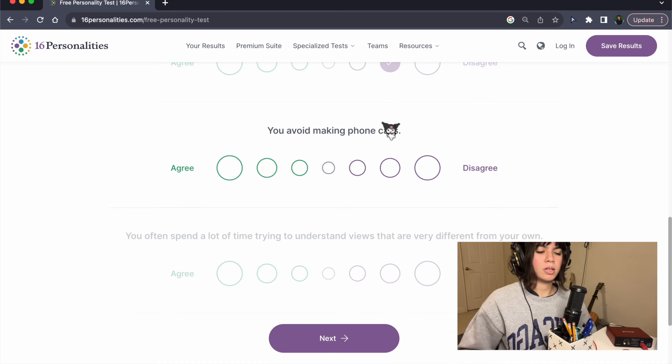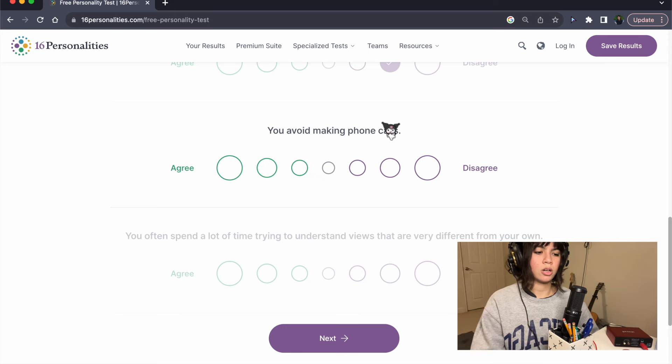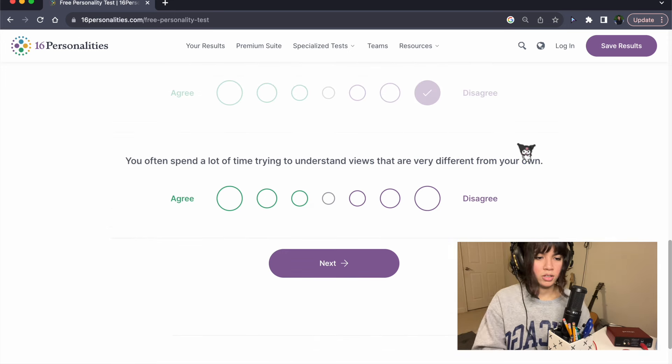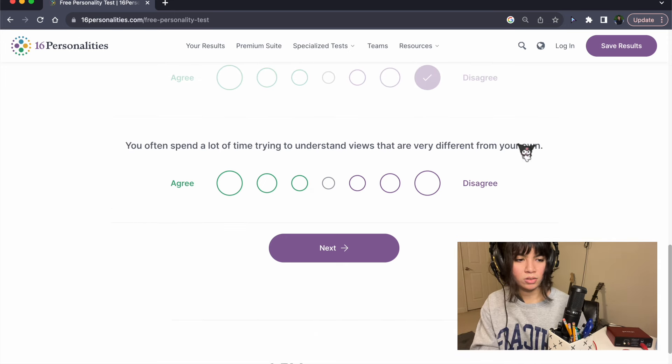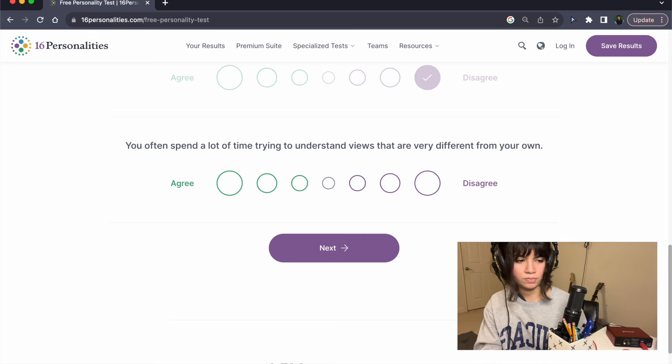You avoid making phone calls. Disagree. I love phone calls.